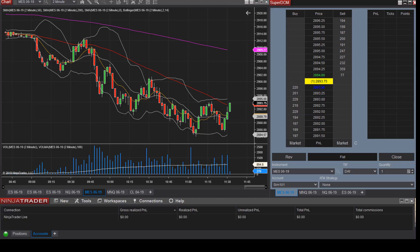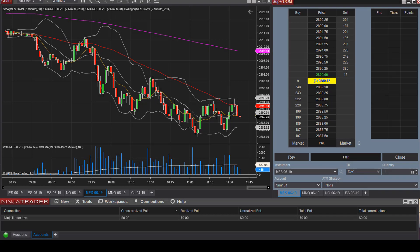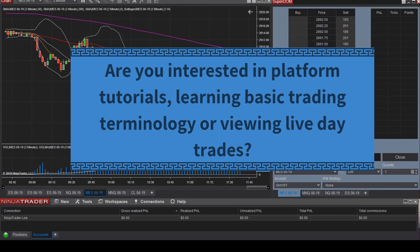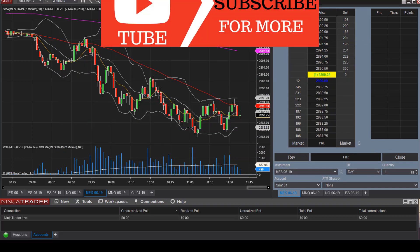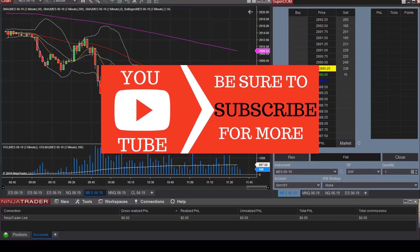This is Keisha here at TradeWithResolve.com and this will be a tutorial video on the NinjaTrader platform. Are you new to the channel or interested in platform tutorials, learning basic trading terminology, or viewing live day trades? Then please consider subscribing to the channel.